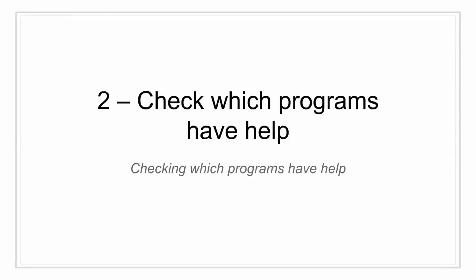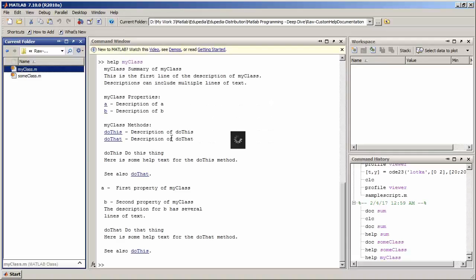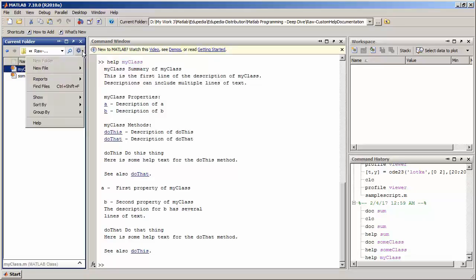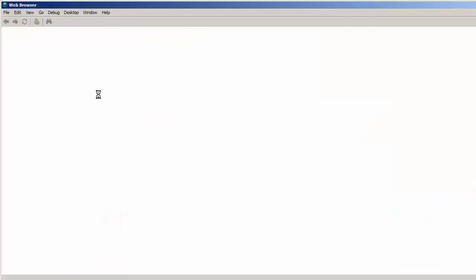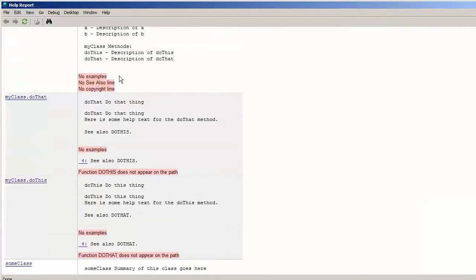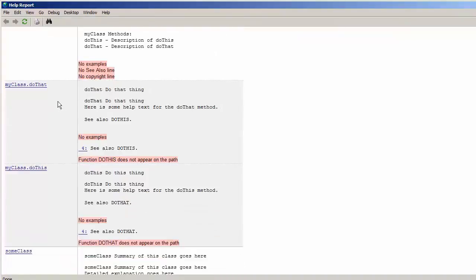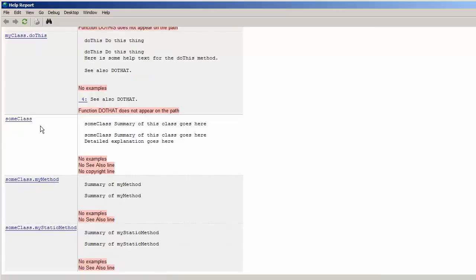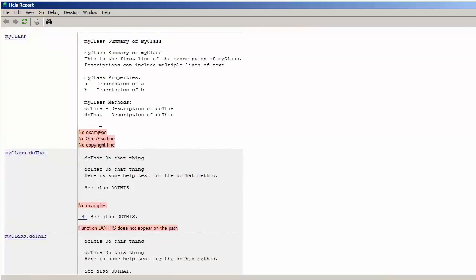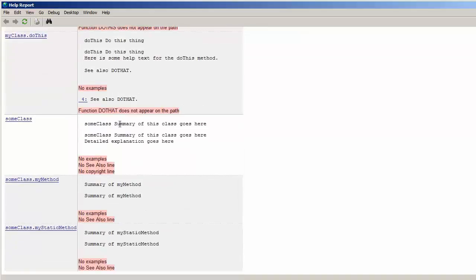Moving on to the second section: I will show you how to check which programs you have created have proper help and which do not. I'll go into my current directory, which has two classes — my_class and sum_class. I'll go to the Settings tab, then Reports, and click on Help Reports. It generates a help report for each function in your current folder, listing my_class with all its methods (my_class.do_that, my_class.do_this) and sum_class with all its methods. It clearly indicates where there is no example defined, no 'see also' line, and no copyright line — so you can add those to make your help document more complete.